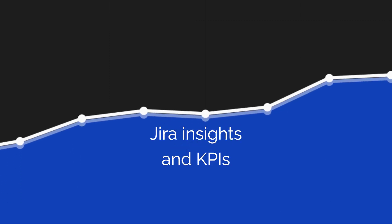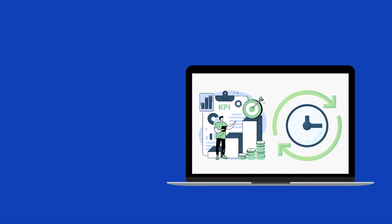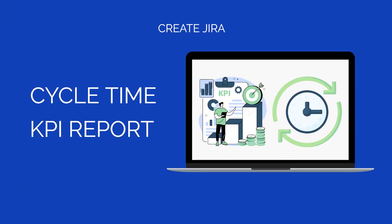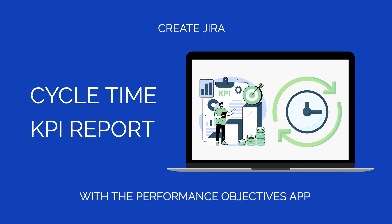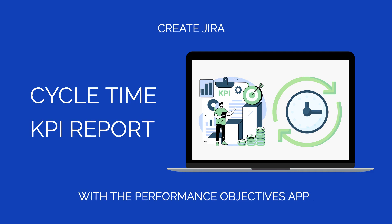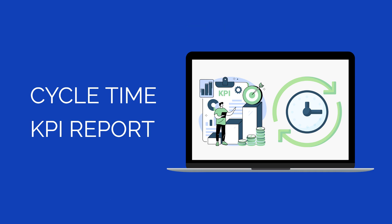Welcome Jira users. This tutorial will show you how to set clear goals for the average cycle time for your issues directly on your Jira dashboard. Let's follow a couple of steps and build a cycle time KPI report in Jira.